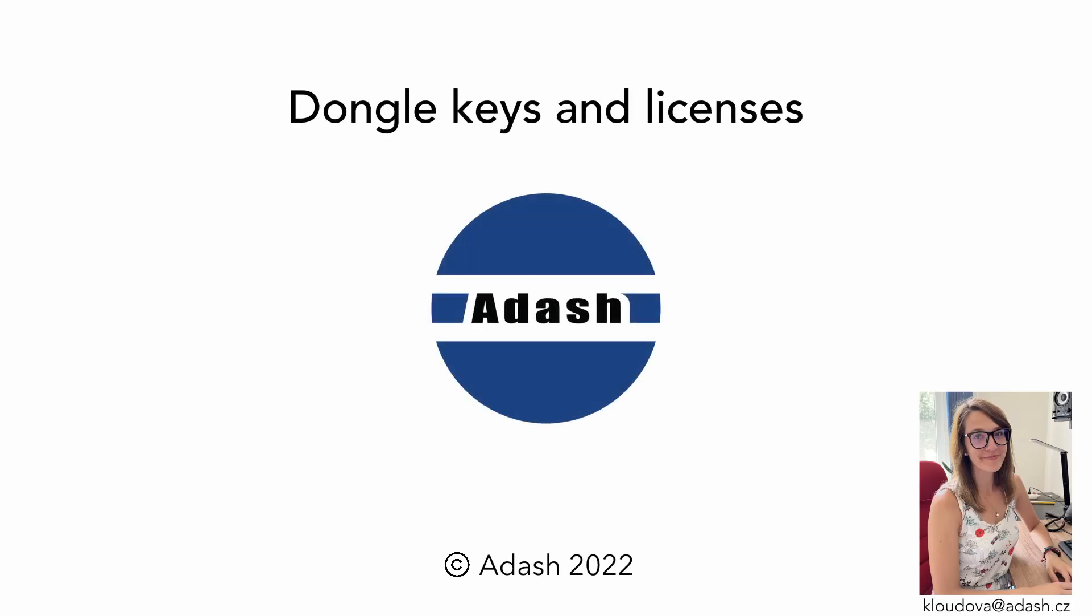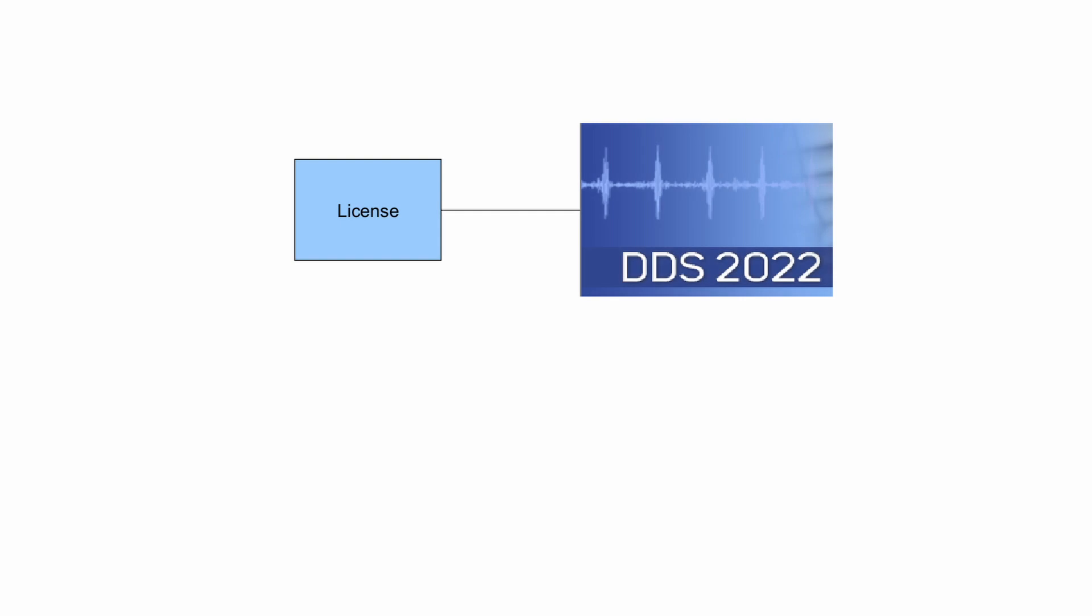Hello, I am Adela, Adash IT support and in this video I would like to tell you something about licenses and dongle keys. So, what is the license? Basically, license is a tool which gives you an authorization to use licensed software. In this case, DDS.